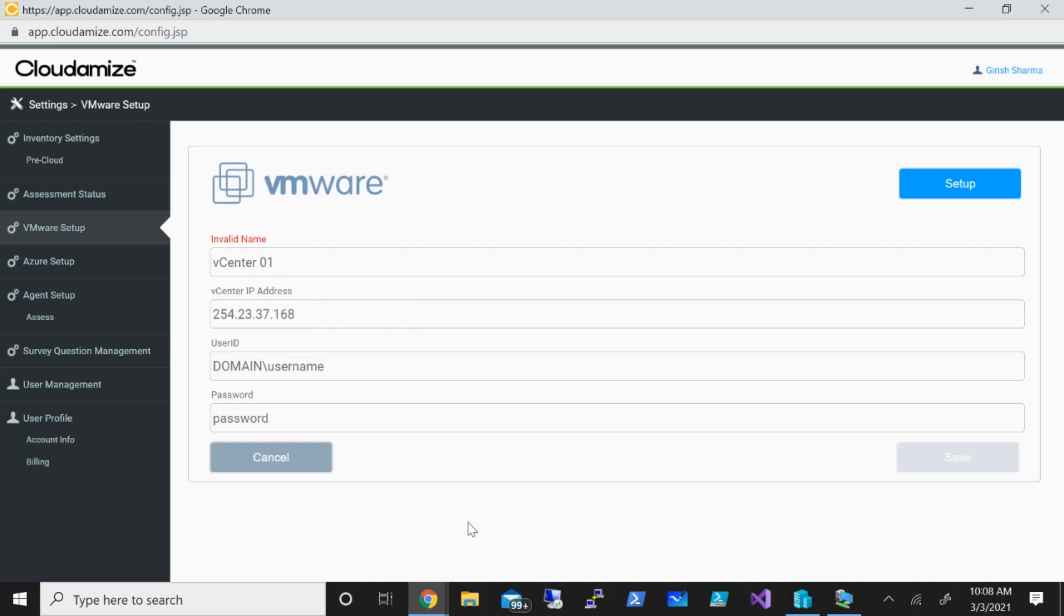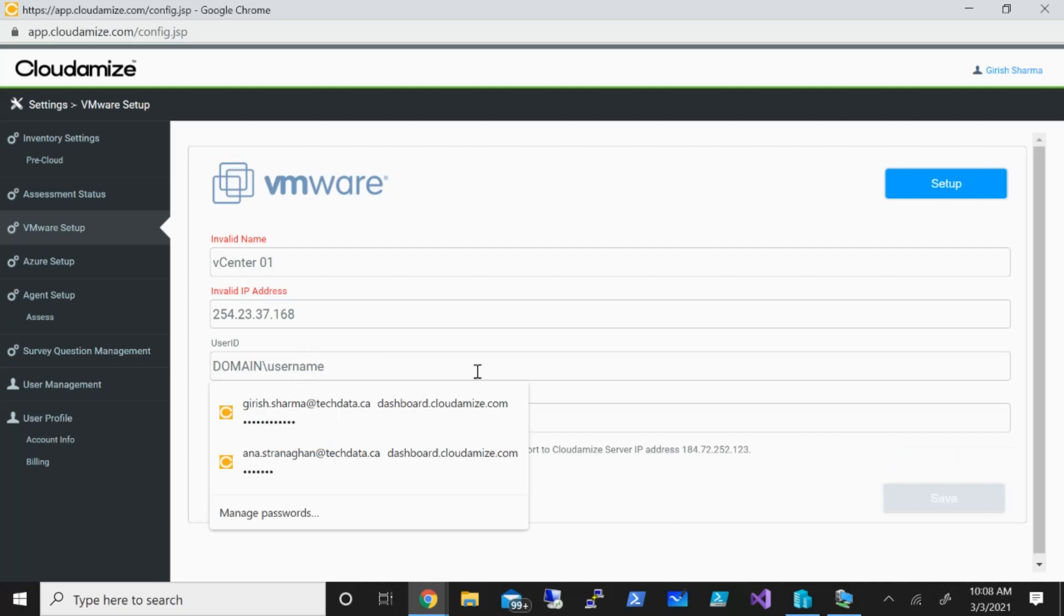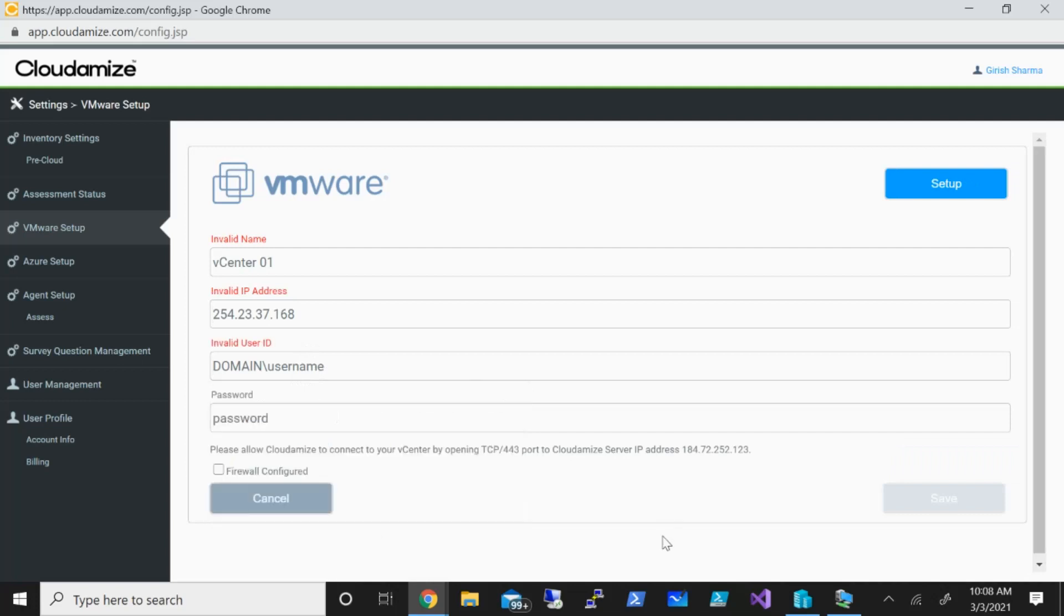Now, depending on if your vCenter has a public IP, you will provide that information. If it doesn't have one, then you need to provide a proxy server. You need to download that onto your vCenter machine or on a separate machine because it needs to talk to the Cloudamize cloud server. You also need to create a user which will have read-only permission on your vCenter. That's the prerequisite that needs to be done before you onboard your vCenters to Cloudamize assessment tool.